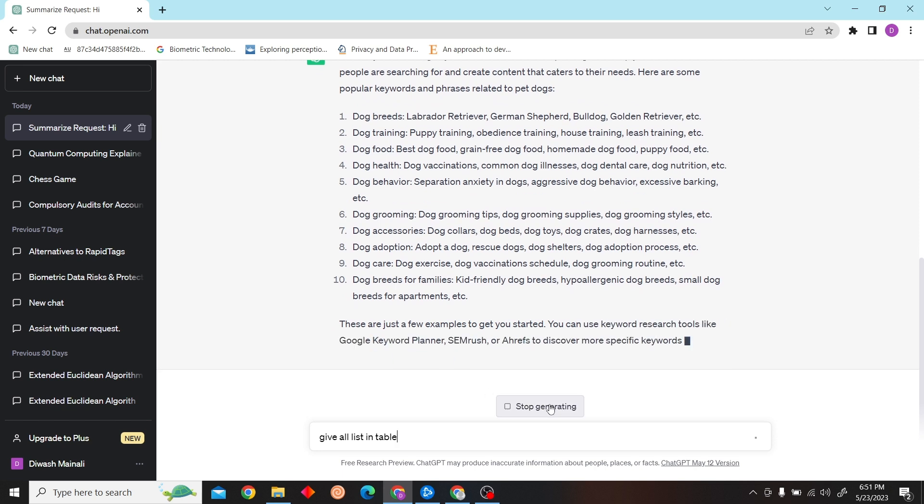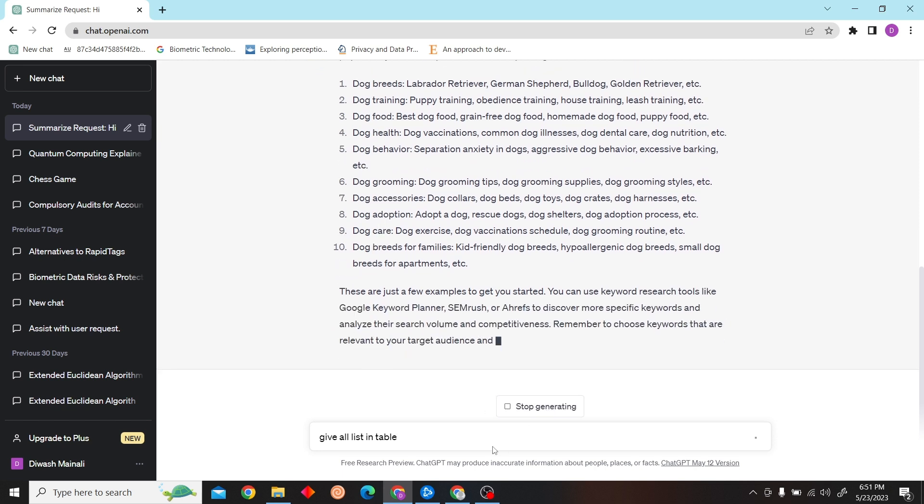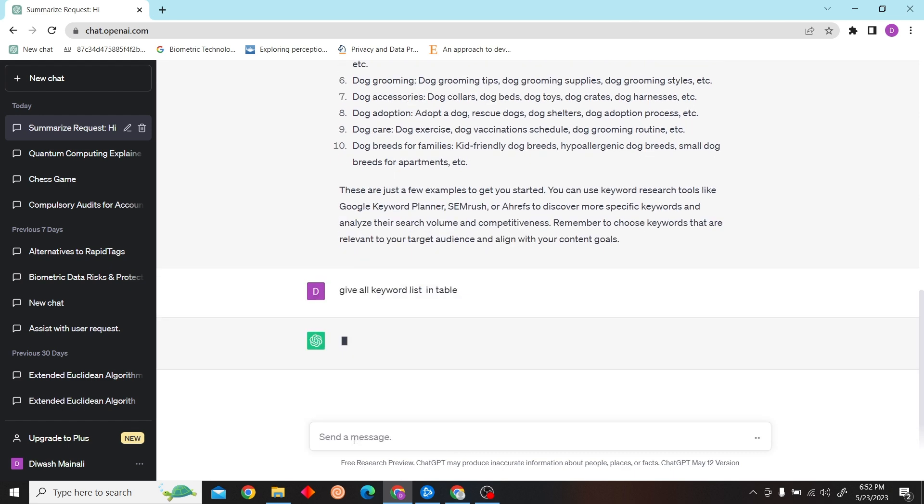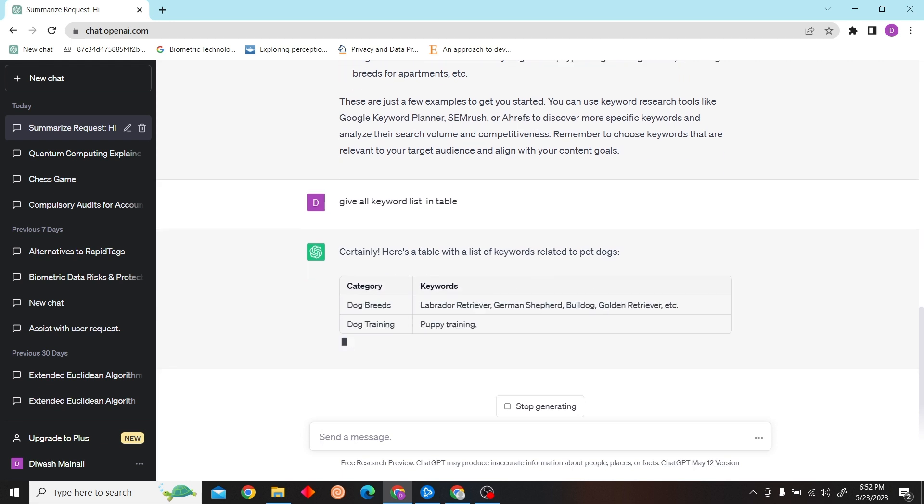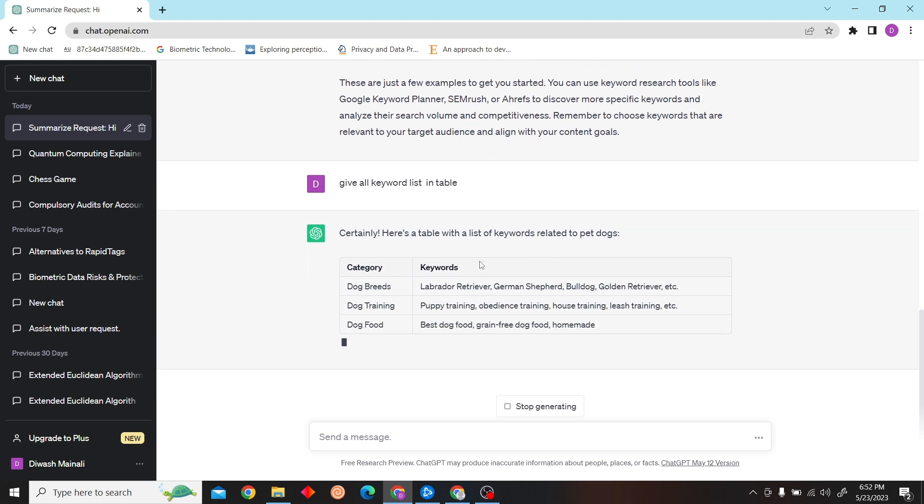You can even tell it to give the keywords in a table as well. So let's see, there you go: category and the keywords related to those categories.